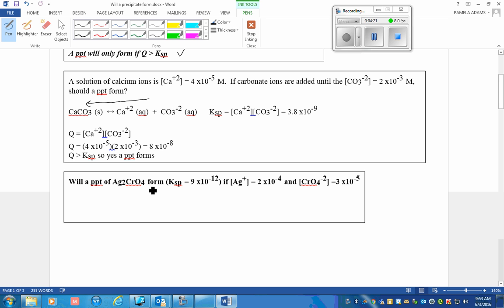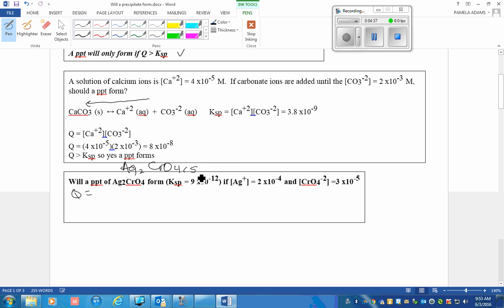Will a precipitate of silver chromate form? Here is its KSP value. If these concentrations are available, we know that Q in this case would be based off of this equation.